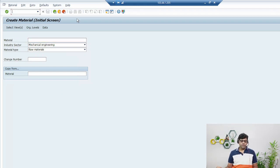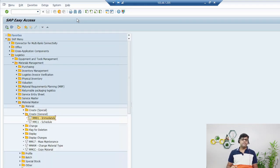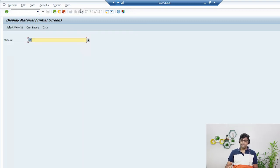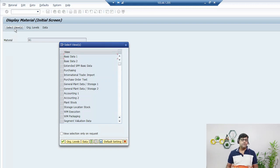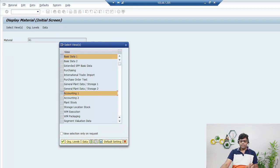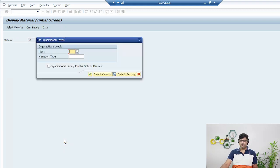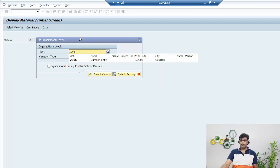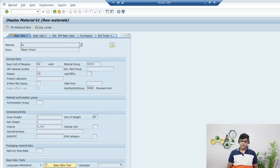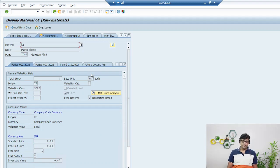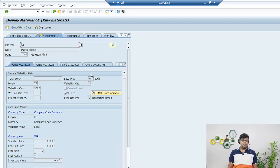To view the material just created: MM01 creates, MM02 edits, MM03 displays. Use MM03, enter material number 61, and select which view you want to see — I'll select the Accounting view plus General Information, then add the plant. The material master is now created. In the accounting view, the price is currently zero, and once we purchase it the price will be updated. In the next video we will start with transactions and proceed through to payment.